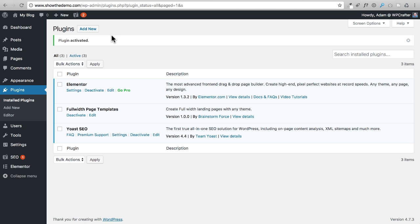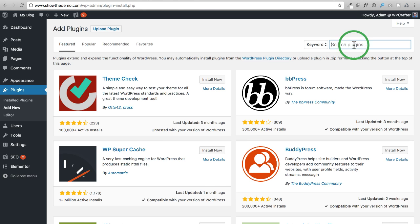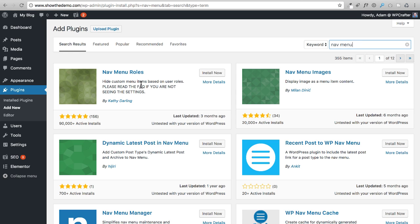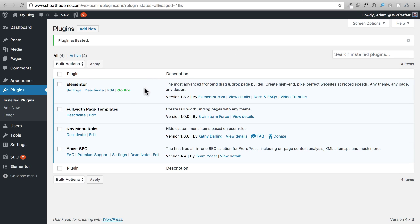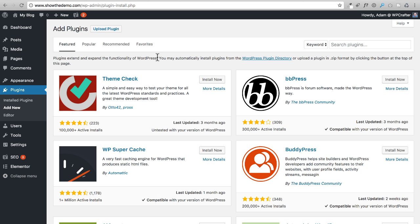Click Add New and search for Nav Menu Rules. This optional plugin controls menu item visibility based on whether a user is logged in or logged out. For example, if someone isn't logged in they see a Login button, and if they're logged in they see a Logout button instead. This plugin gives us those options when building our menu system. Go ahead and install it.